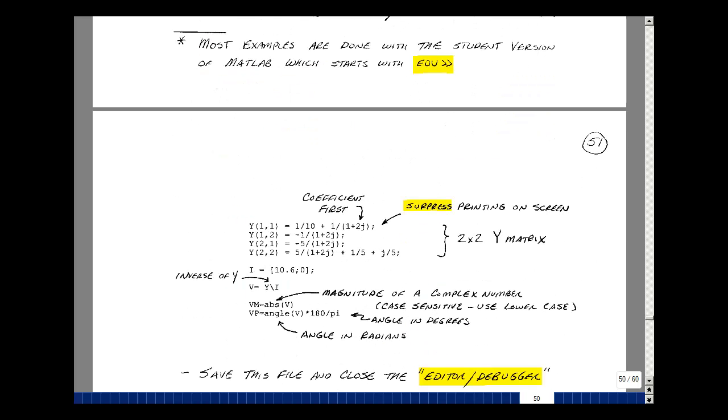In our last video, we did an example where we wrote a matrix by inspection and then we manipulated the entries to simplify them. There's some chance that we may have made a mistake in doing that, so let's go back to the original matrix that we wrote from our Nodal Analysis by Inspection and let MATLAB do all the algebra.